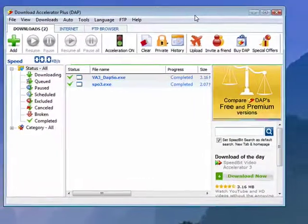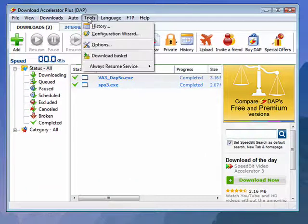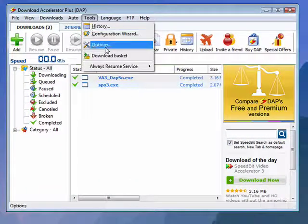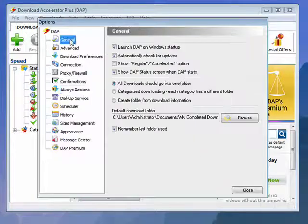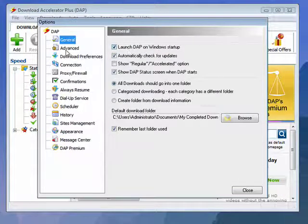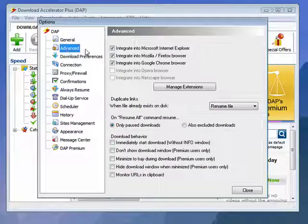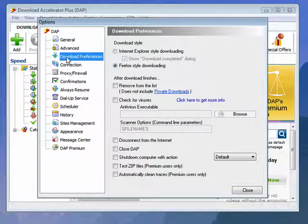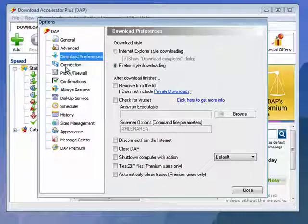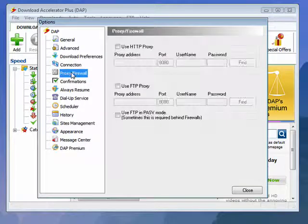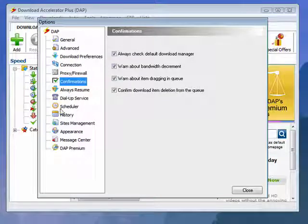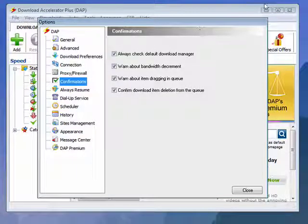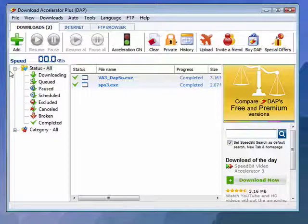This one has a very nice interface. It has lots of configurable options. You can click here at Tools, go to Options. You've got some general options, like do you want it to start when Windows starts, Advanced Things, Download Preferences, your connection settings, Proxy firewall, Confirmations. There's so many different functions in this program.